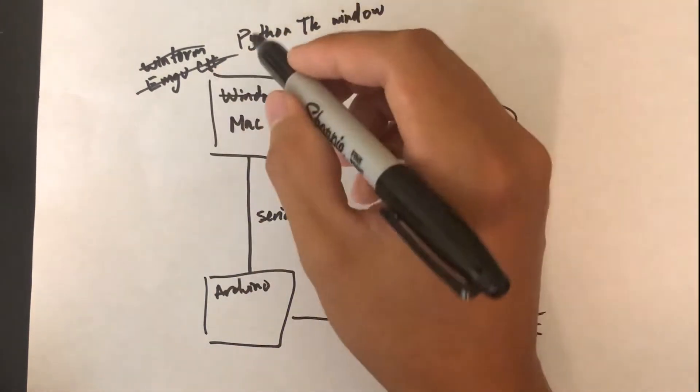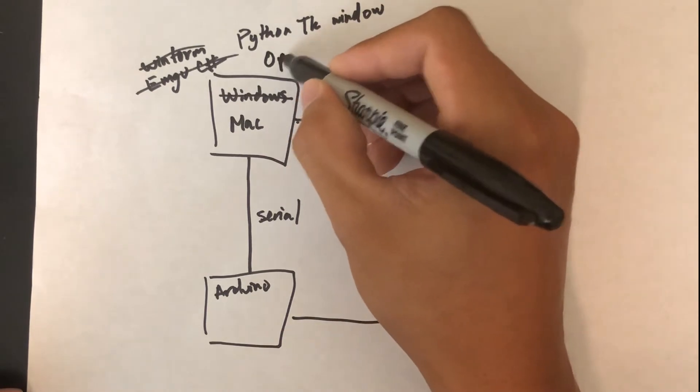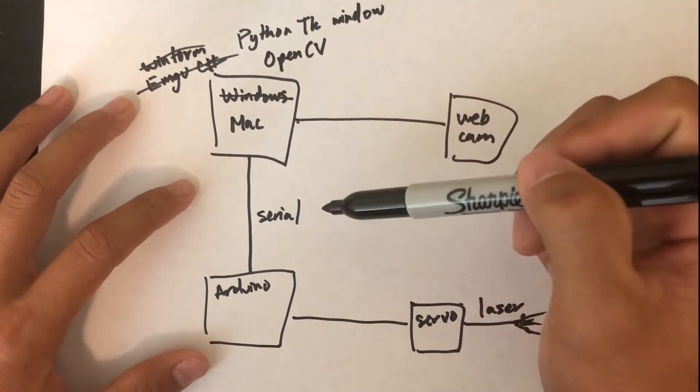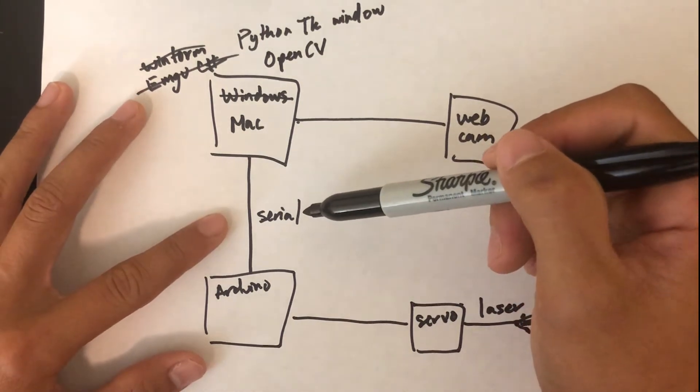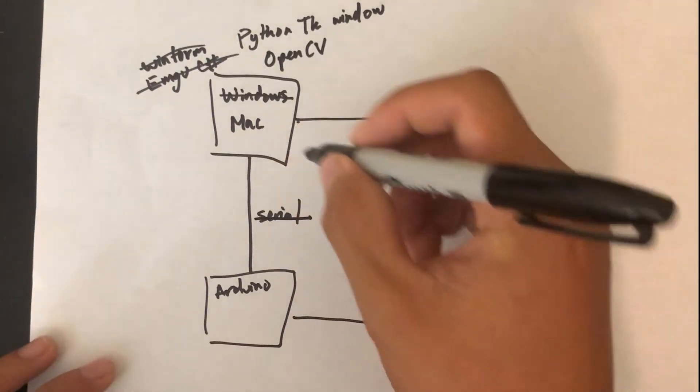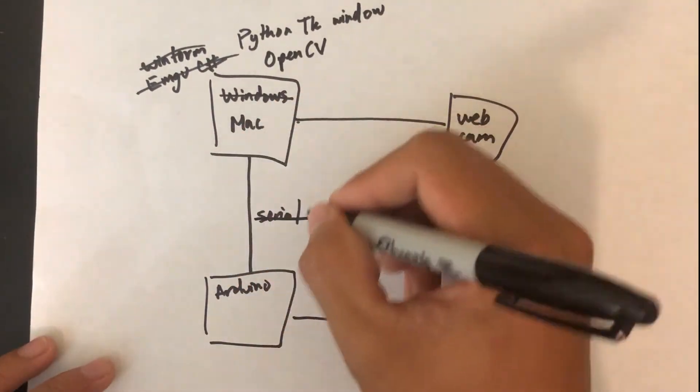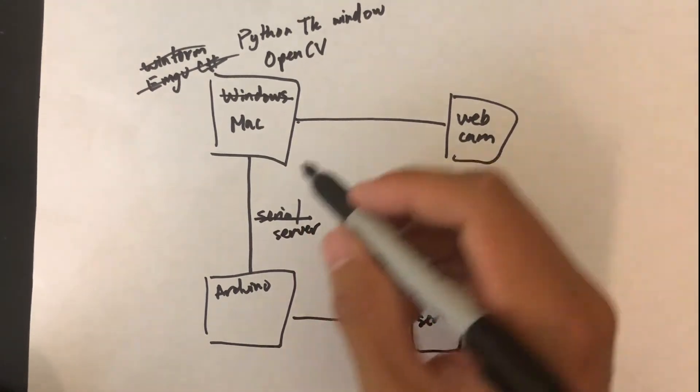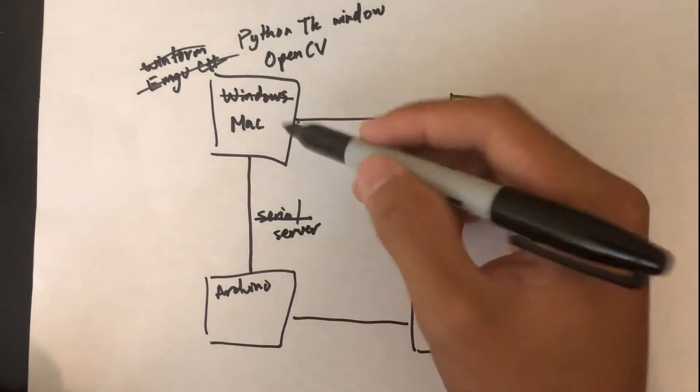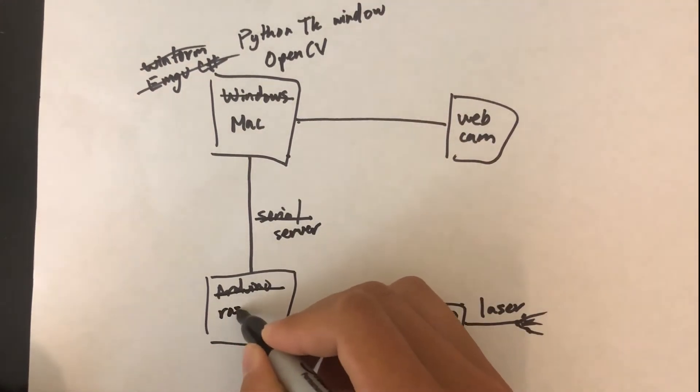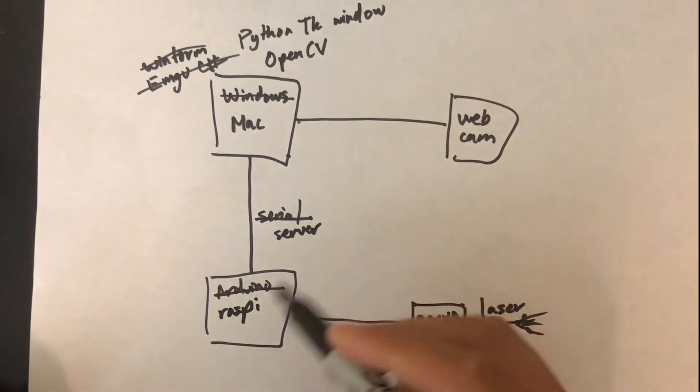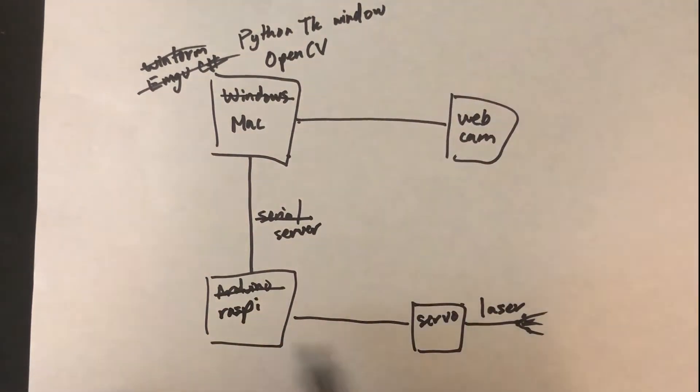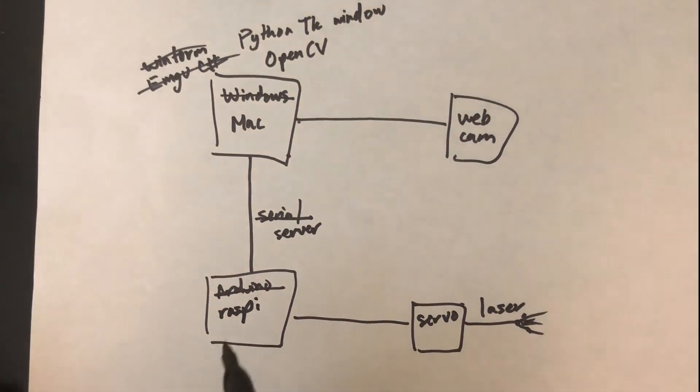Then the serial connection—I didn't have a serial cable and I wasn't planning on buying it—so I replaced that with a server system. My computer acts as the server. Instead of an Arduino, I have a Raspberry Pi, and they communicate that way. The Raspberry Pi sends pretty much the same instructions to the servo and laser, which goes to someone's face.